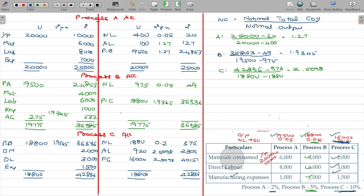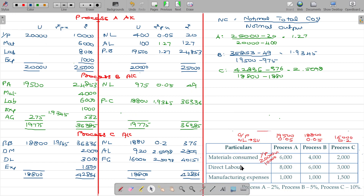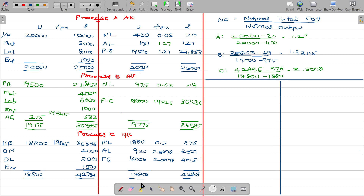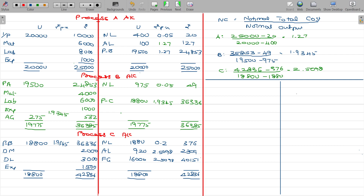I have now prepared all the process costing accounts for processes A, B, and C. Apart from that, the main theme to understand is the preparation of abnormal loss, abnormal gain, and normal loss accounts. For the abnormal loss account: we got abnormal loss in process A — 100 units at Rs.1.27, giving a value of Rs.127. We also have abnormal loss in process C — 920 units.